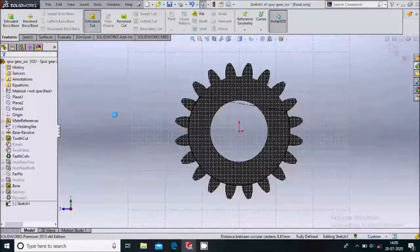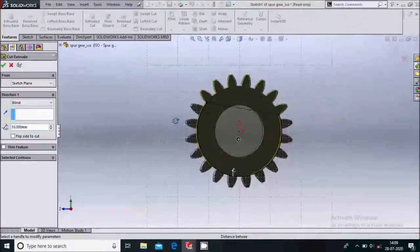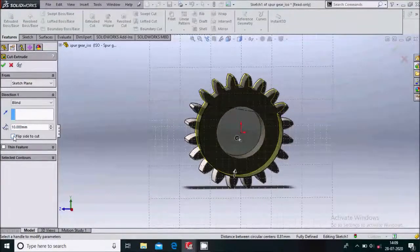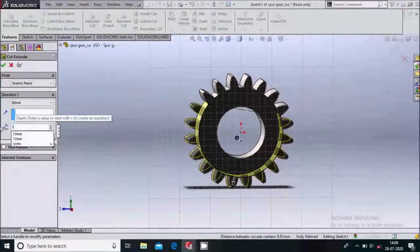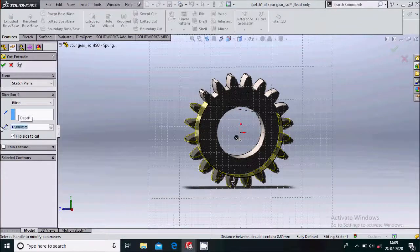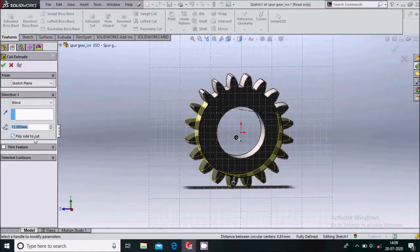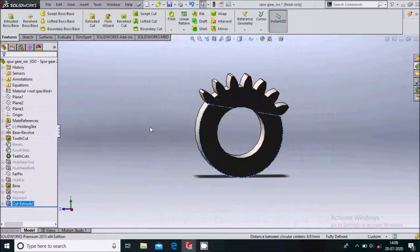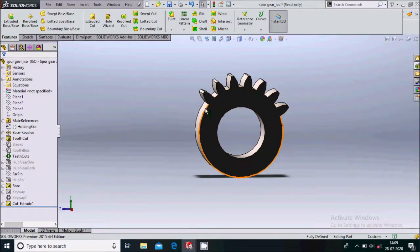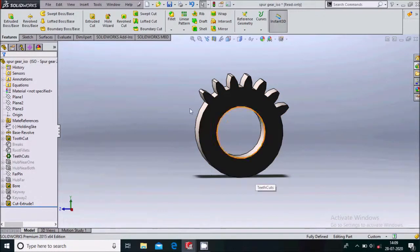Go to Features > Extruded Cut. Here we'll do the flip side cut and keep the thickness to be 12, because 12 is the face width of this gear. Click OK. Now you can see the teeth of the gear are removed — this gear is called the intermittent gear.